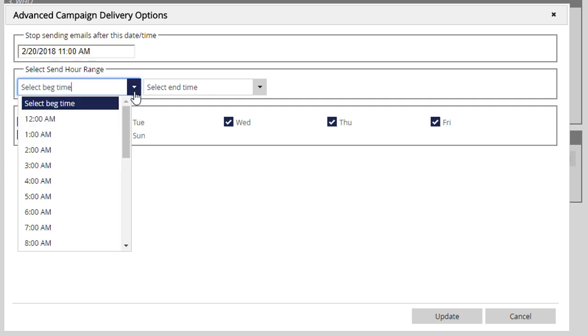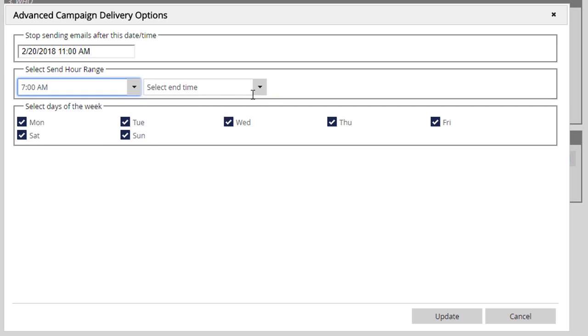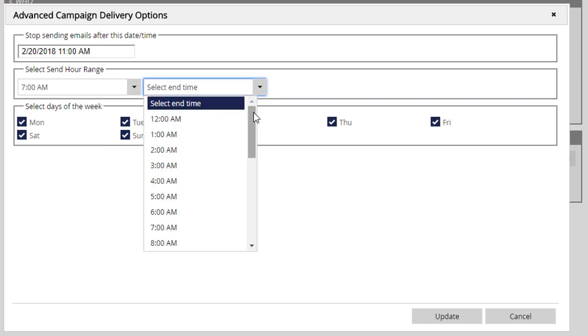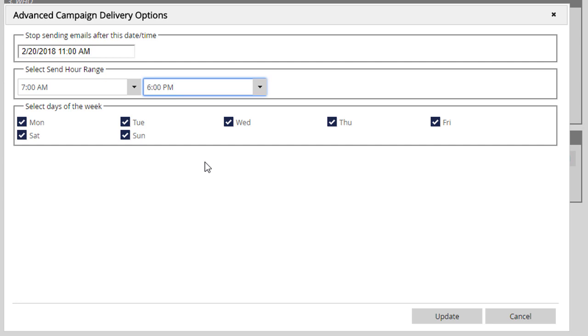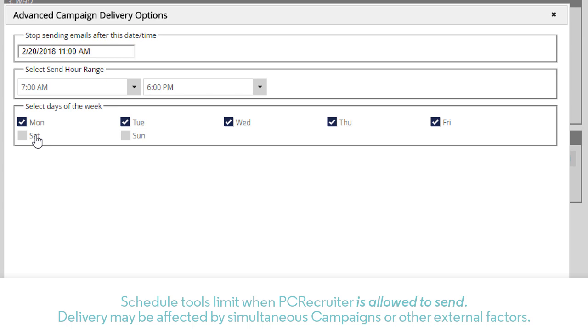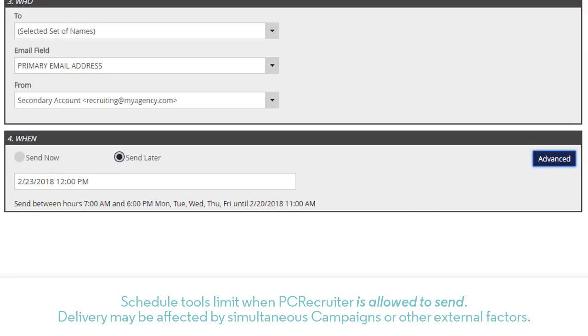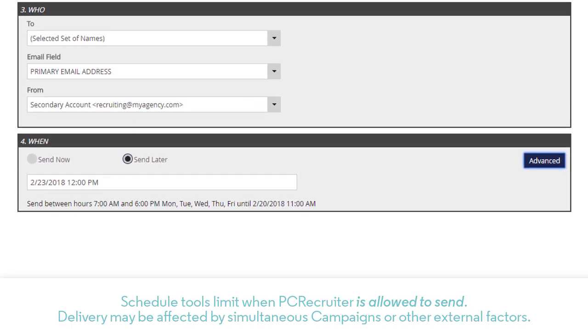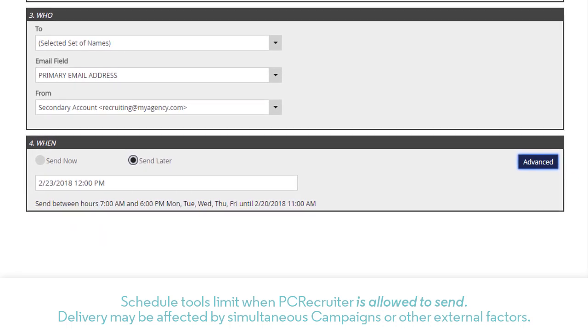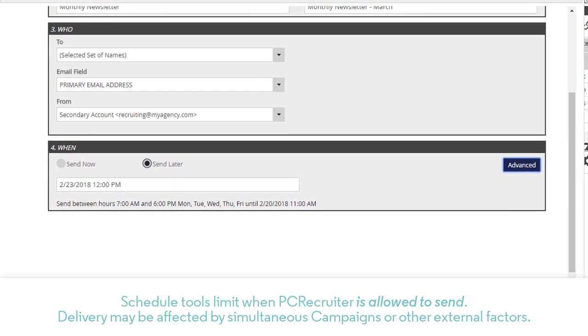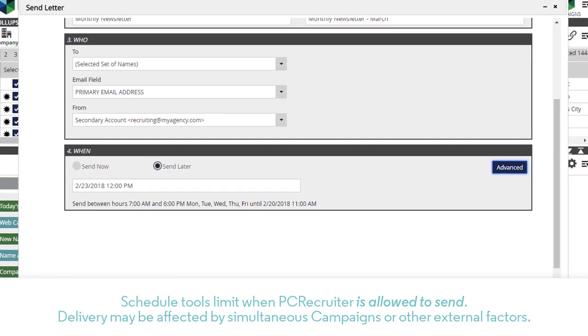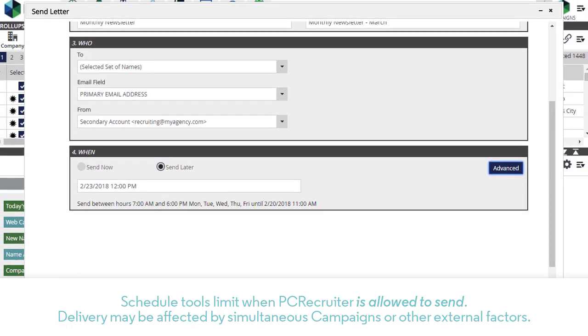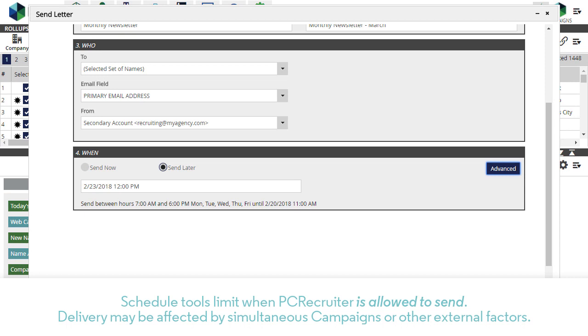This panel also includes options to limit the days of the week and the time range in which this campaign may send, for example, if you don't want mail sent outside of business hours or on weekends. It's important to note that the scheduling tools provided here will control when PC Recruiter is allowed to pass emails to your mail server, not when they're actually sent or received. The delivery speed and timing of your emails may be affected by other campaigns being queued or sent by PCR at the same time, so you'll want to avoid unnecessarily limiting your time range to allow for maximum flexibility.